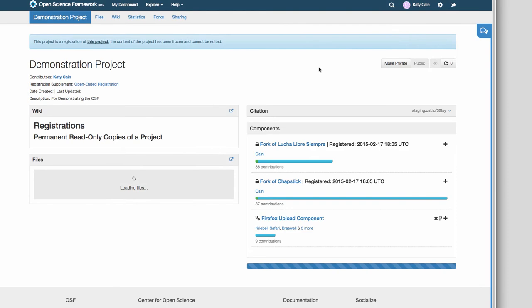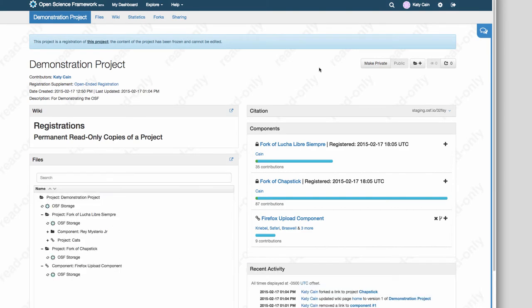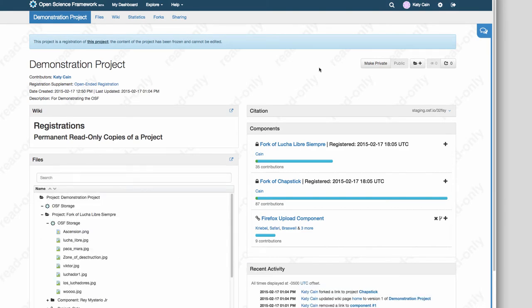Once you've done this, your registration exists as a separate permanent URL that is linked to your project. You can then continue editing and revising the project.